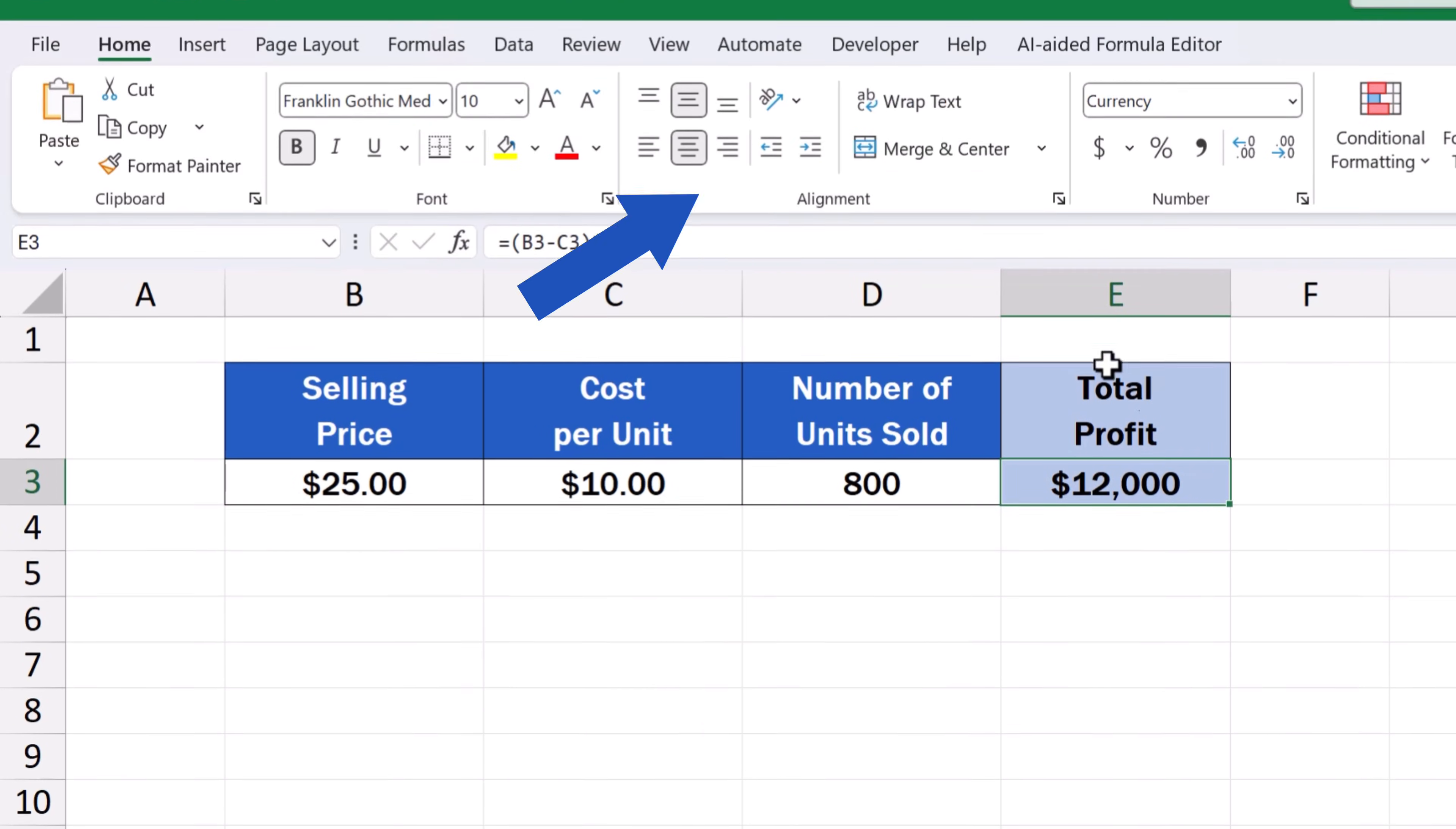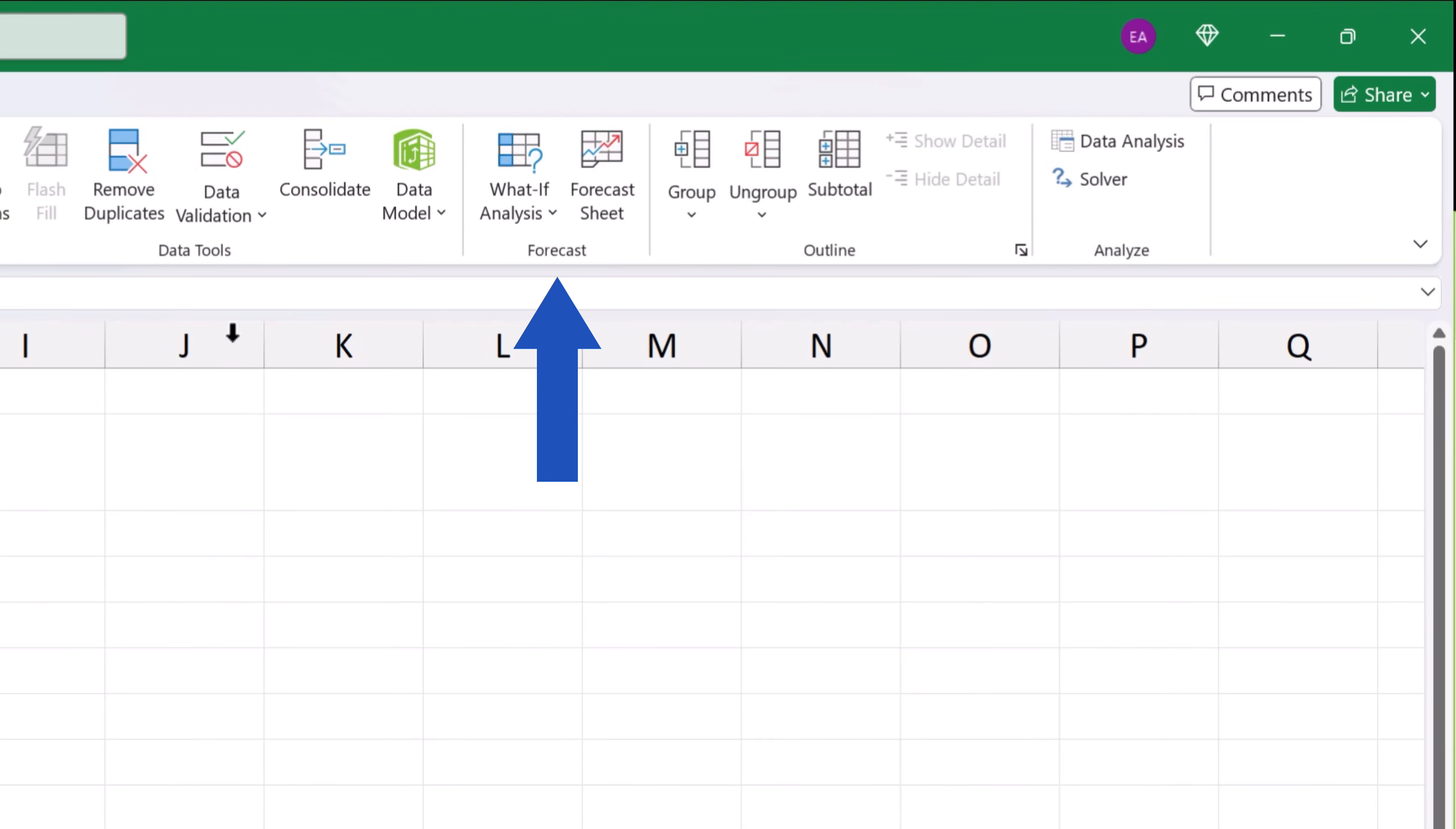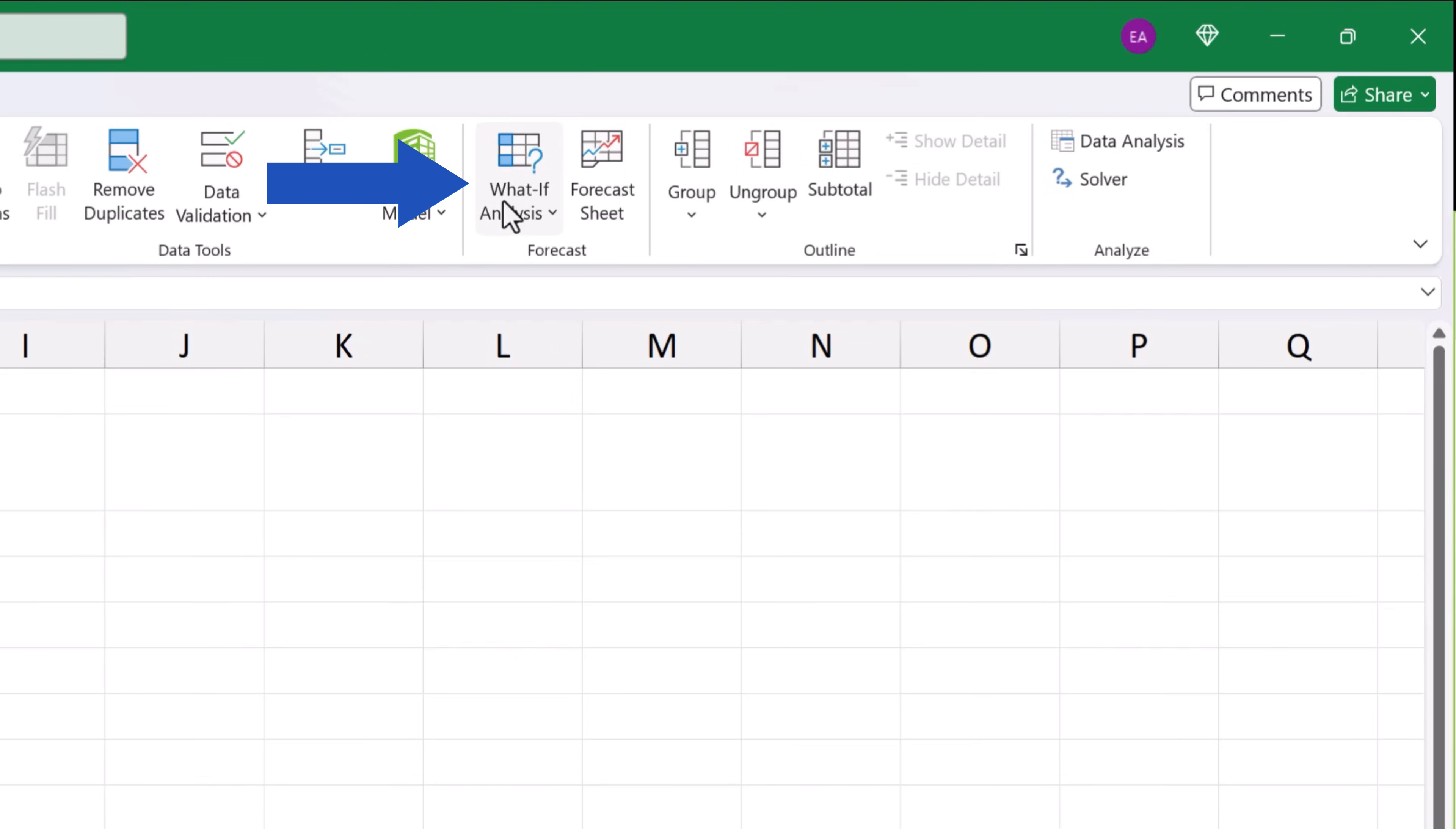Now, we go to the Data tab, look for the section Forecast, and click on What If Analysis.